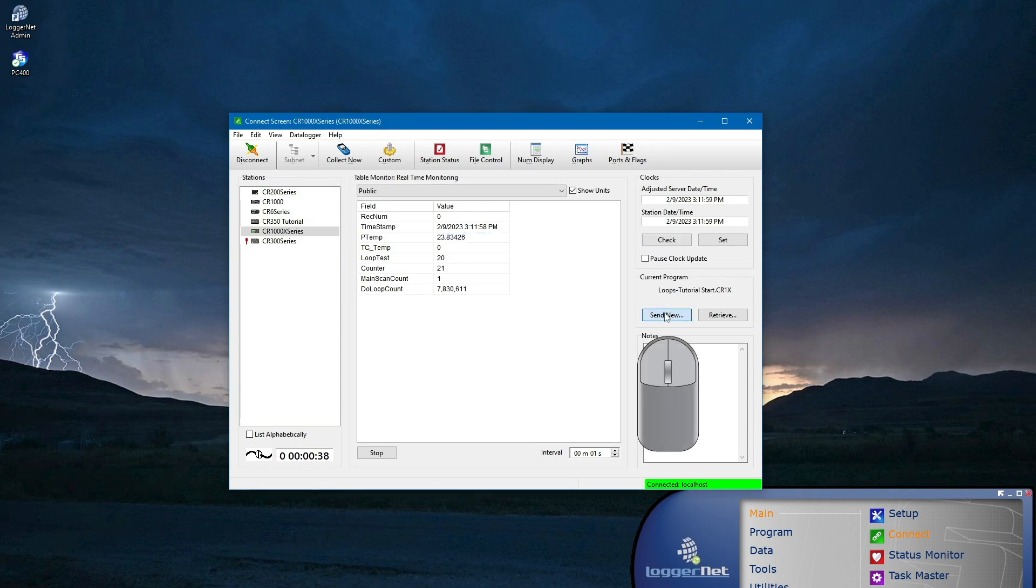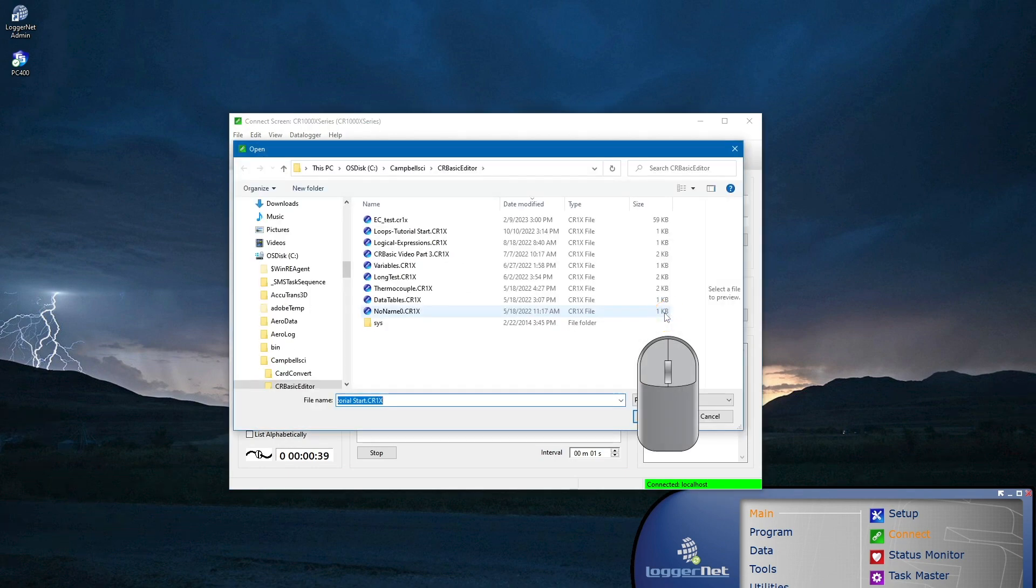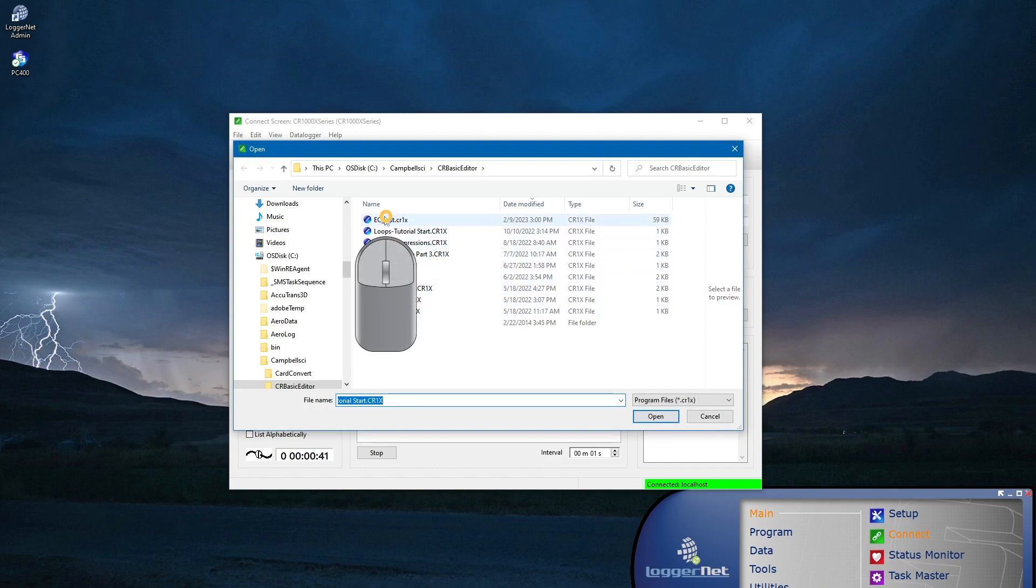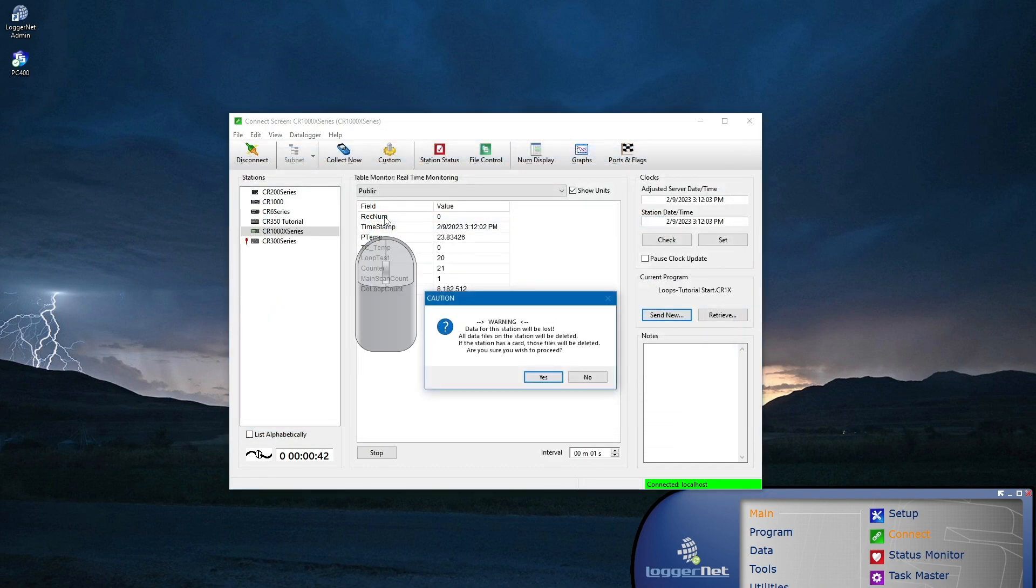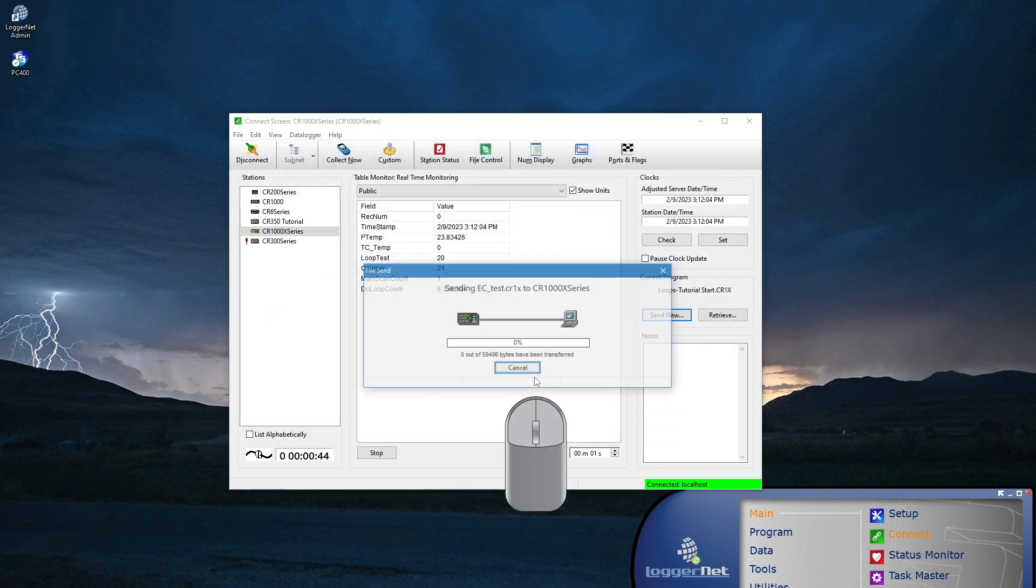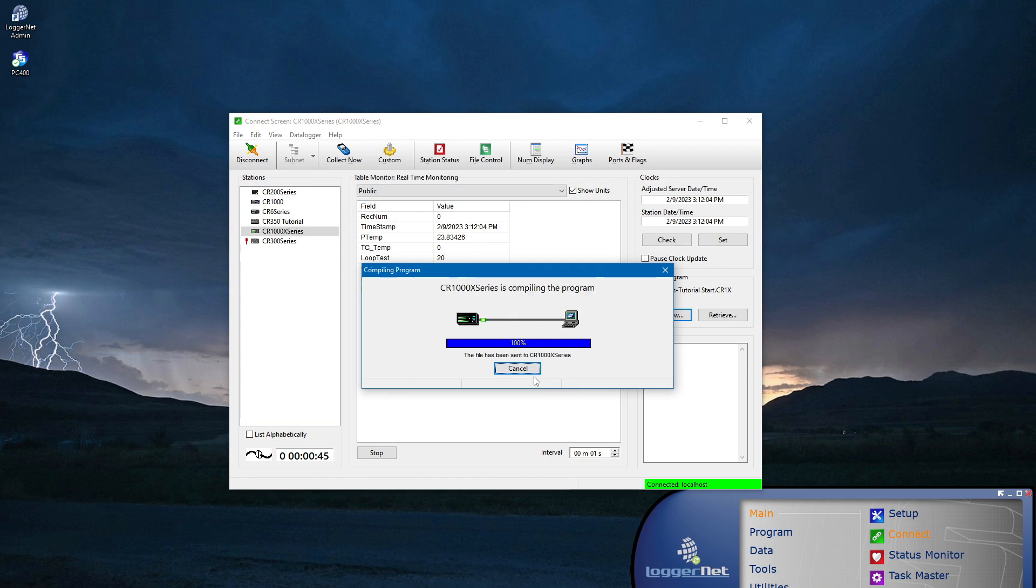To demonstrate table fill times, I will send a program for an eddy covariance application which stores high frequency data to three data tables named flux, power, and tsdata. Once a program has compiled, there are a few simple ways to check table fill times.